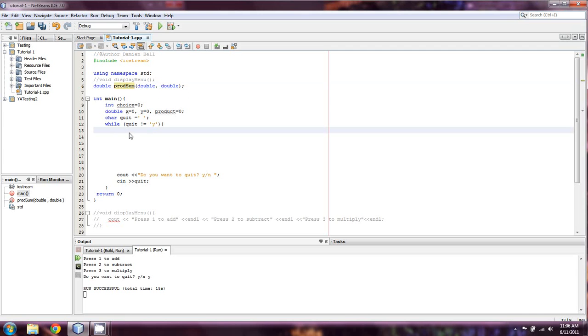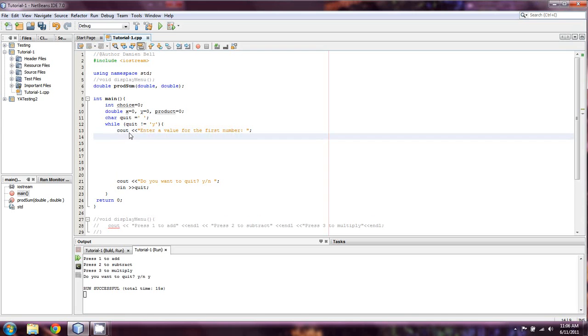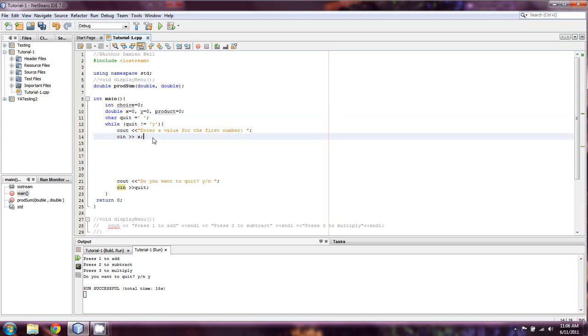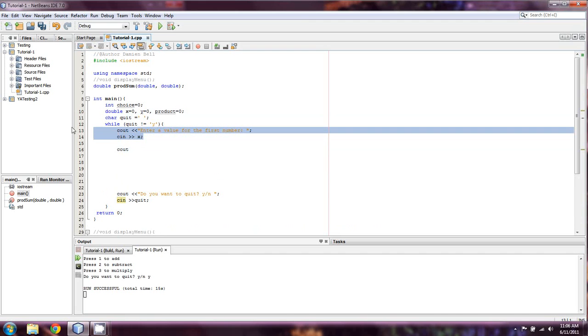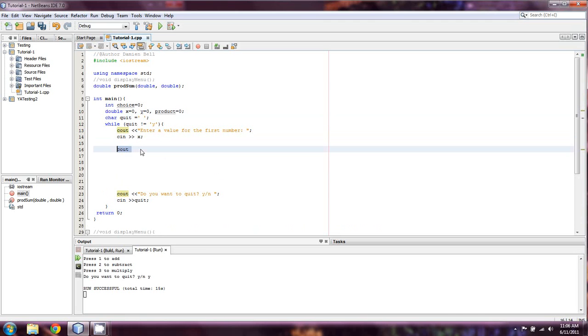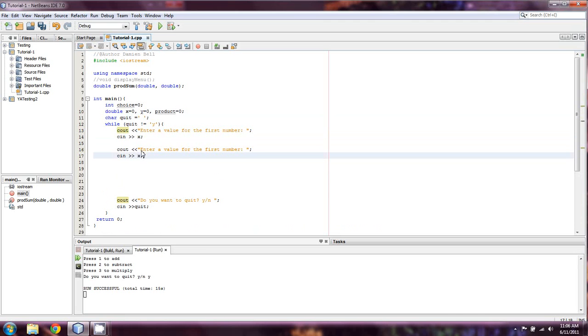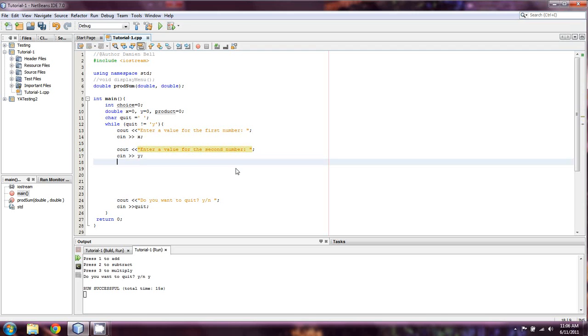So, here's what we're going to do. We're going to cout the user, enter a value for the first number. And so, we're just going to c in for x, which I already have up here. And then we're going to do the same thing again. I'm just going to copy paste. And we're just going to c in for y, which is the second number.